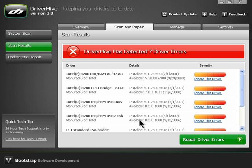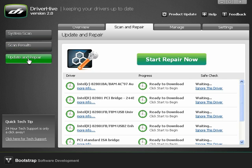On the left side you could also click update and repair, and then click the green start repair now button.